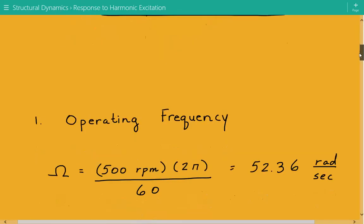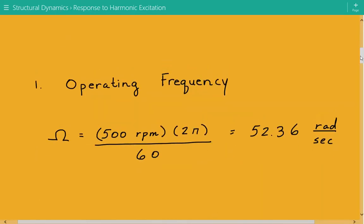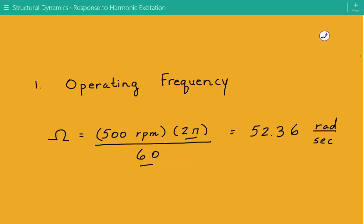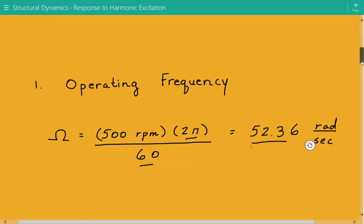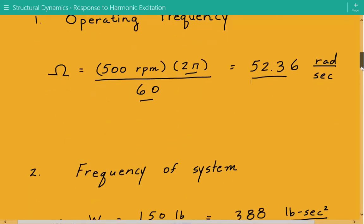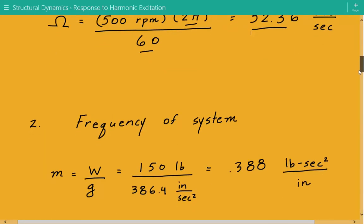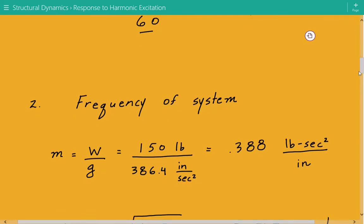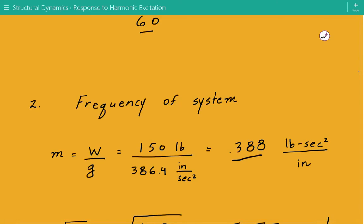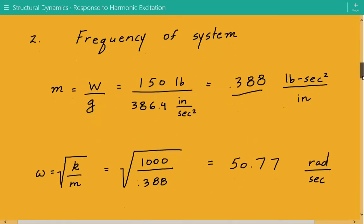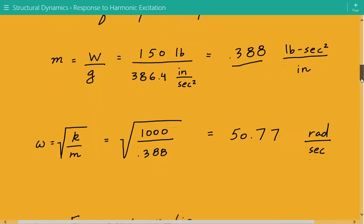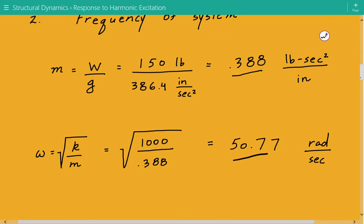First, we convert the operating frequency from revolutions per minute to radians per second: 500 RPM times 2π divided by 60 gives 52.36 radians per second. Next, we calculate the circular natural frequency of the system. The mass equals the total weight divided by gravitational acceleration, giving 0.388 pounds·second²/inch. The circular natural frequency is the square root of stiffness divided by mass, which equals 50.77 radians per second.